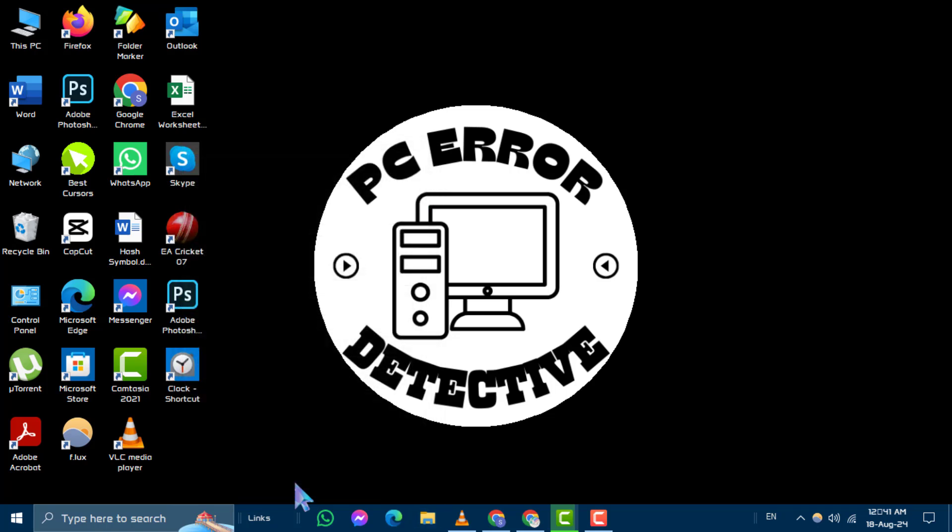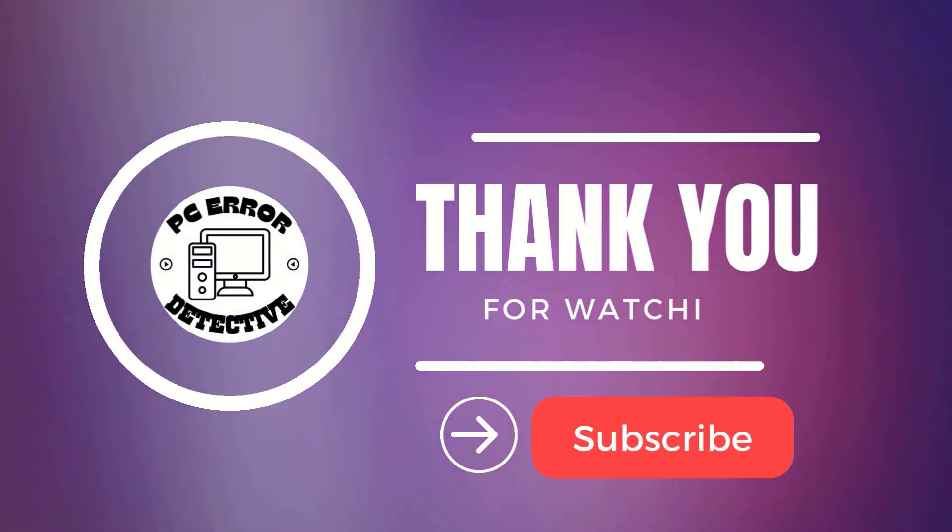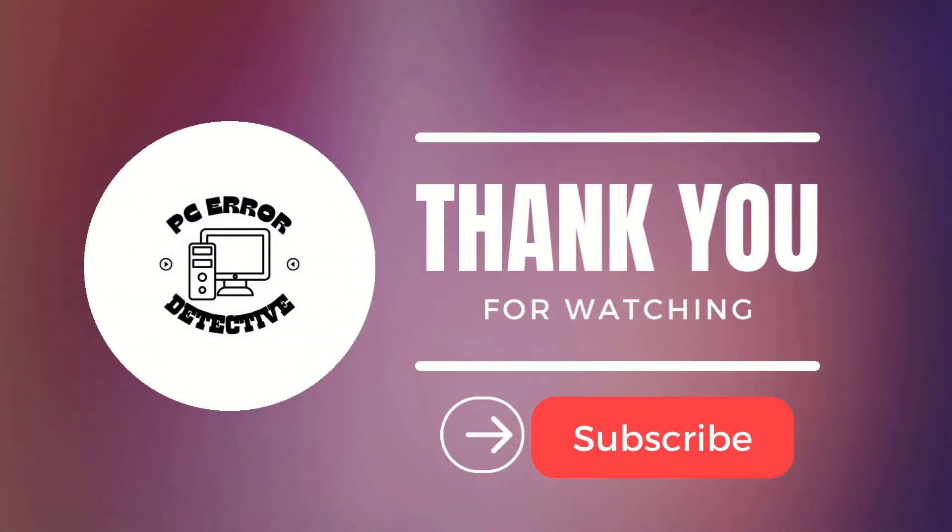Your new shortcut will now open the app whenever you press the key combination. And that's it. Thanks for watching. Don't forget to like this video and subscribe for more tips and tutorials.